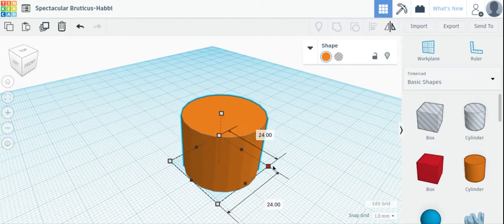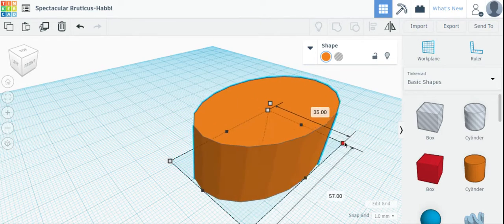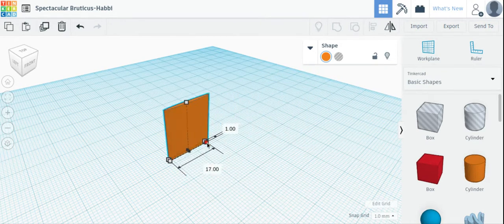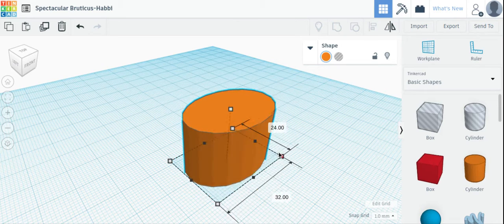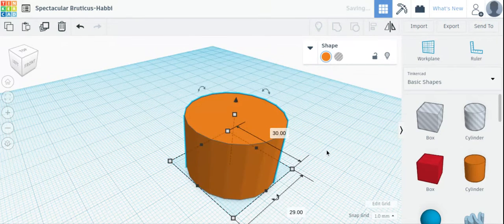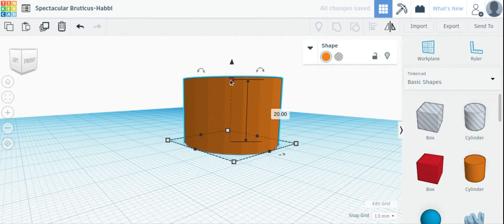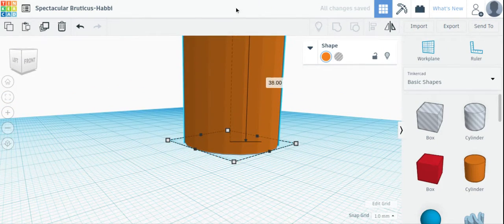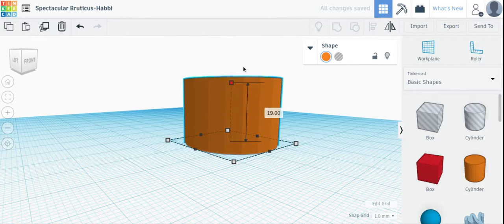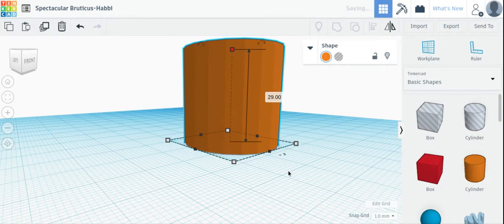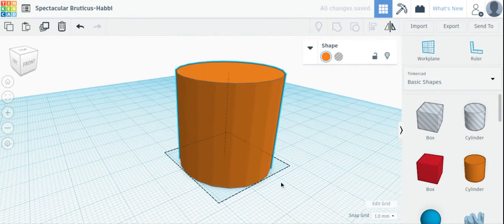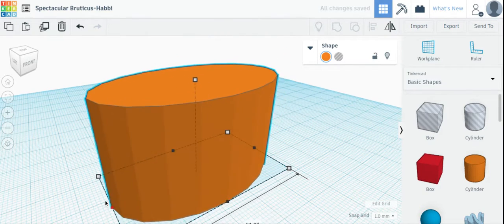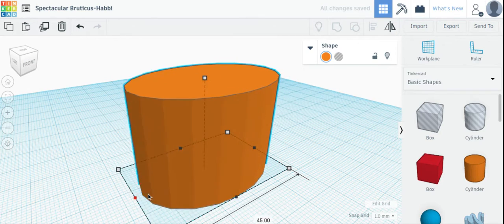You can click on the white square, it will change two dimensions at once. You can move this top white square to change the height, or you can click on these black squares to just change one dimension at a time.